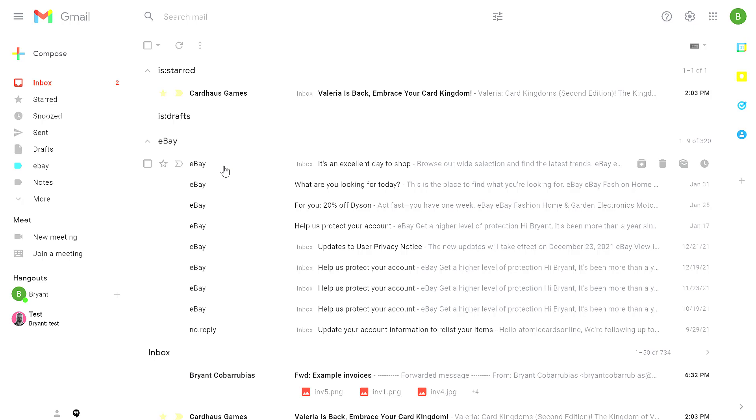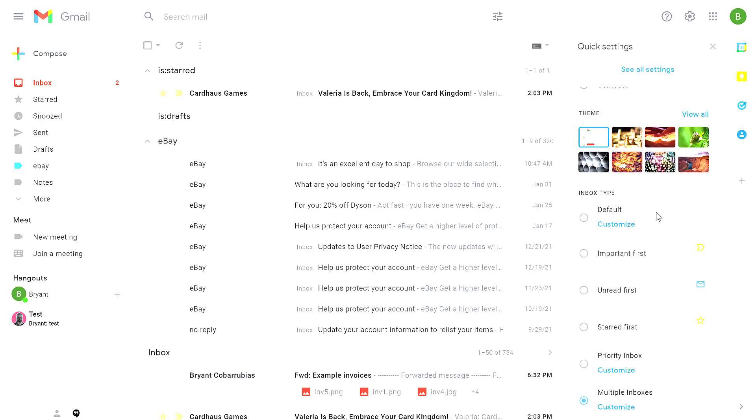You could use this to automatically label any emails that come in from your boss or from your team. And when you have them labeled like that, you can have that organized into your inbox like this.